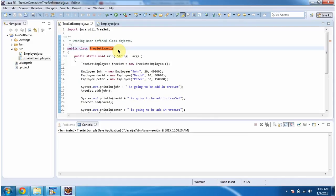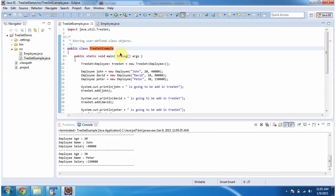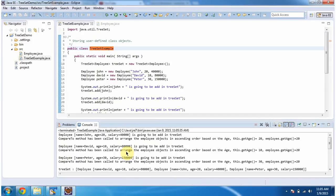In this video tutorial, I will cover how to arrange the employee objects in ascending order based on age. To explain this, I have created a sample program. First, I will run this program, then I will explain. This is the output of the sample program.